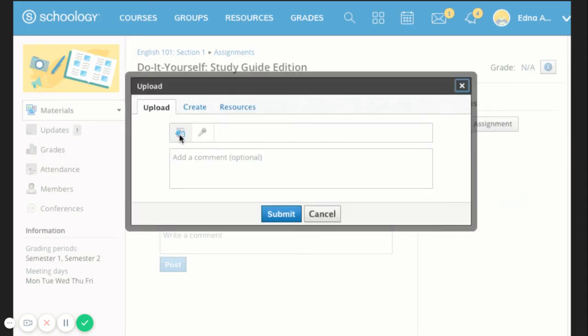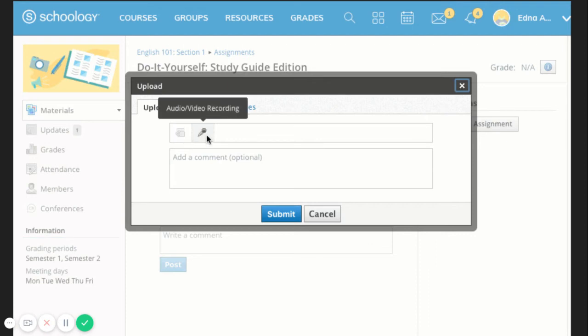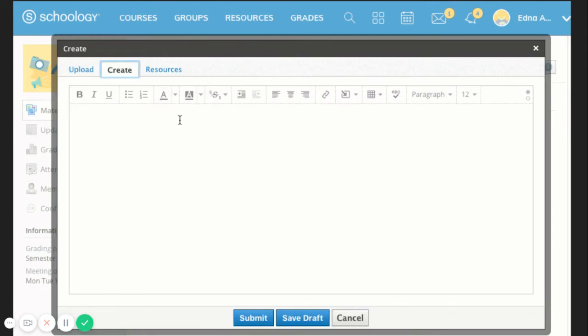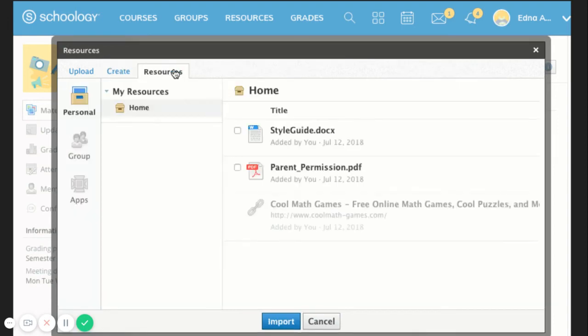Assignments are graded items. Each assignment may require you to make a submission. Once you've made a submission, the teacher can grade the assignment, provide feedback, and upload a file back to you. To submit a file to an assignment, follow these steps.